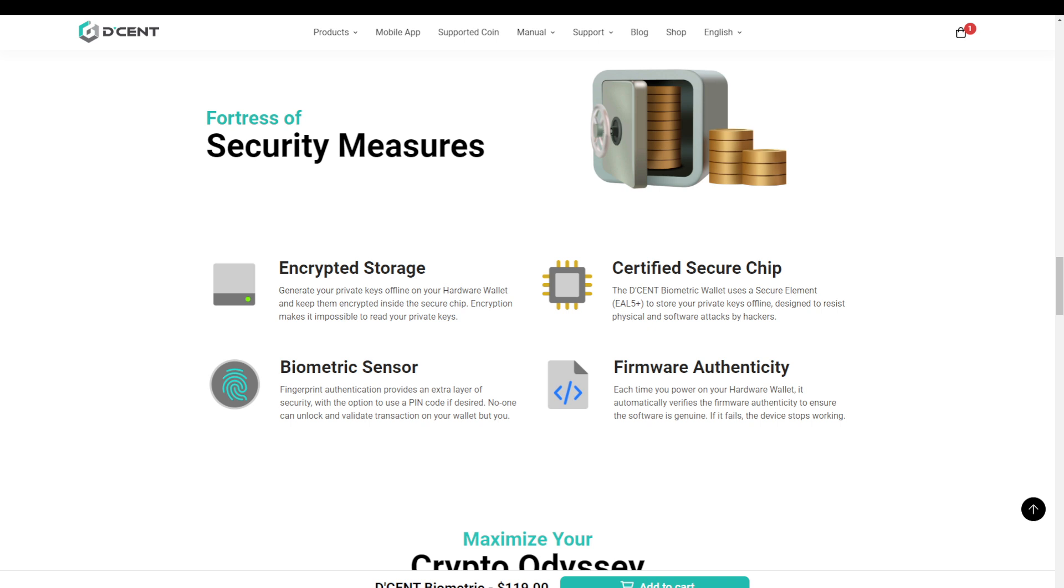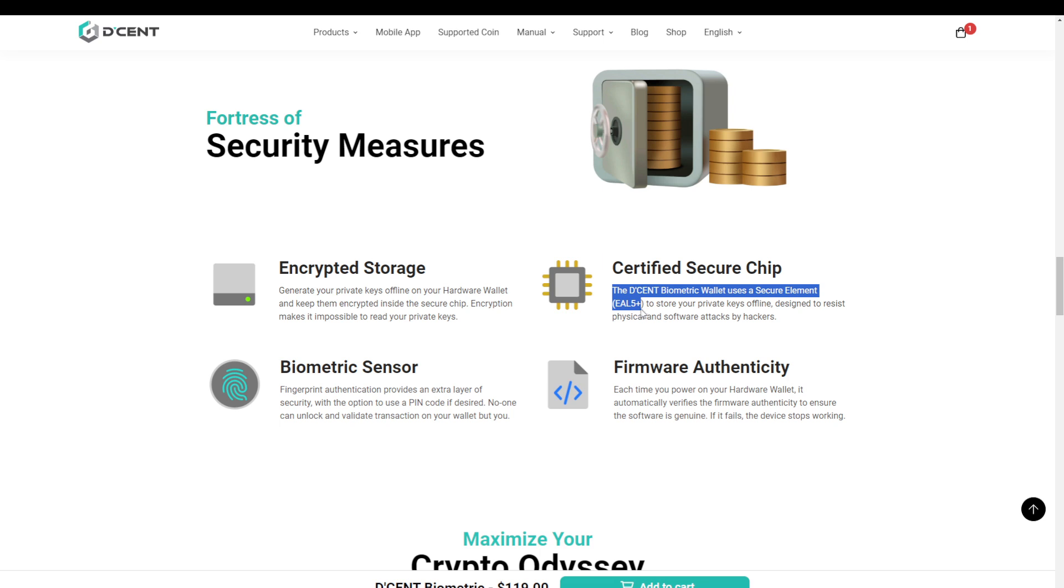So let's start with security and how it stacks up for the D'CENT Biometric. When we look at the website, we see that they offer encrypted storage, a biometric sensor, and a certified secure chip. So the D'CENT Biometric wallet uses a secure element that has a rating of EAL5+. So what the hell does that mean?